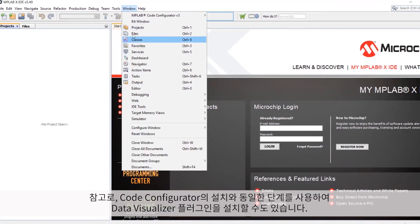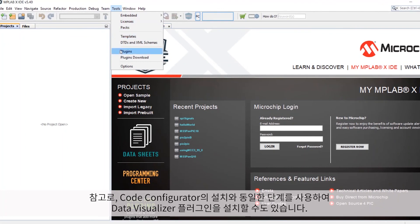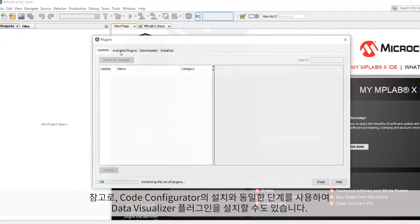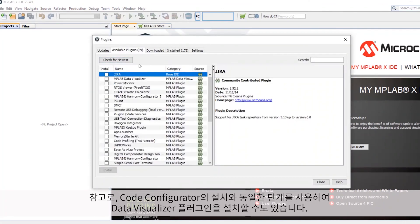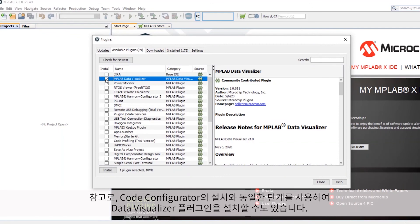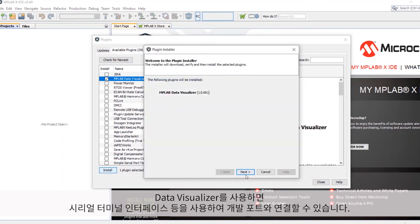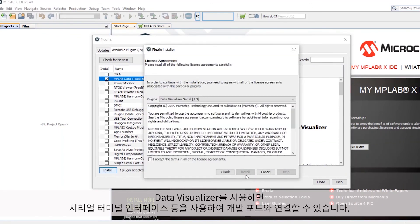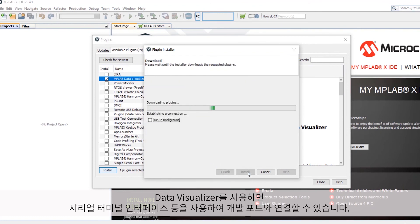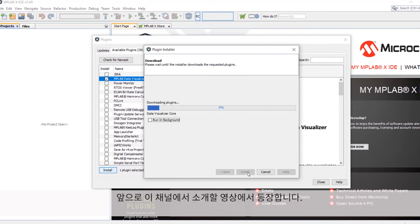As a side note, you may also wish to install an additional plugin called the Data Visualizer using the same steps you used to install the Code Configurator. The Data Visualizer gives you a number of ways to interface with your development board, including a serial terminal interface that will actually be used in some of the demos you'll see here.